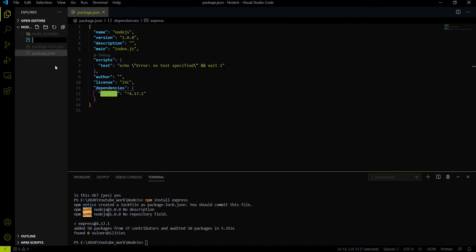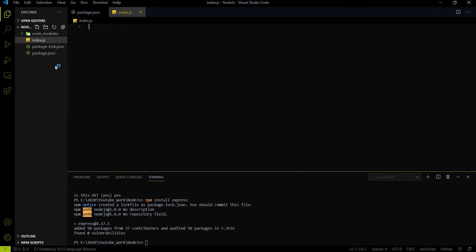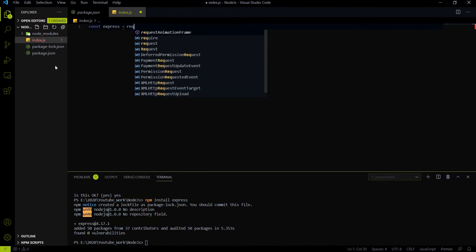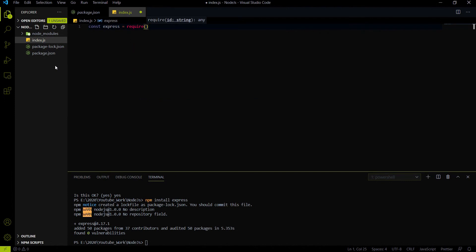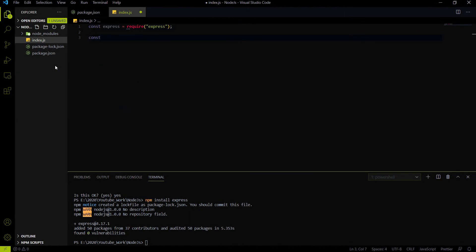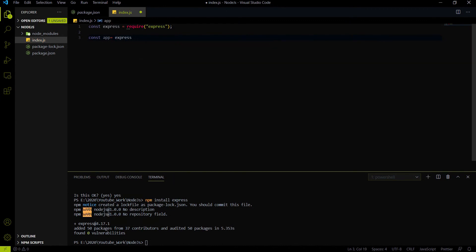After installing Express.js, we have to create a new file called index.js — the file name can be anything. Inside index.js, we import Express.js using the require syntax. Then we create an Express app object using express(), so now we have an instance of Express on the app variable.